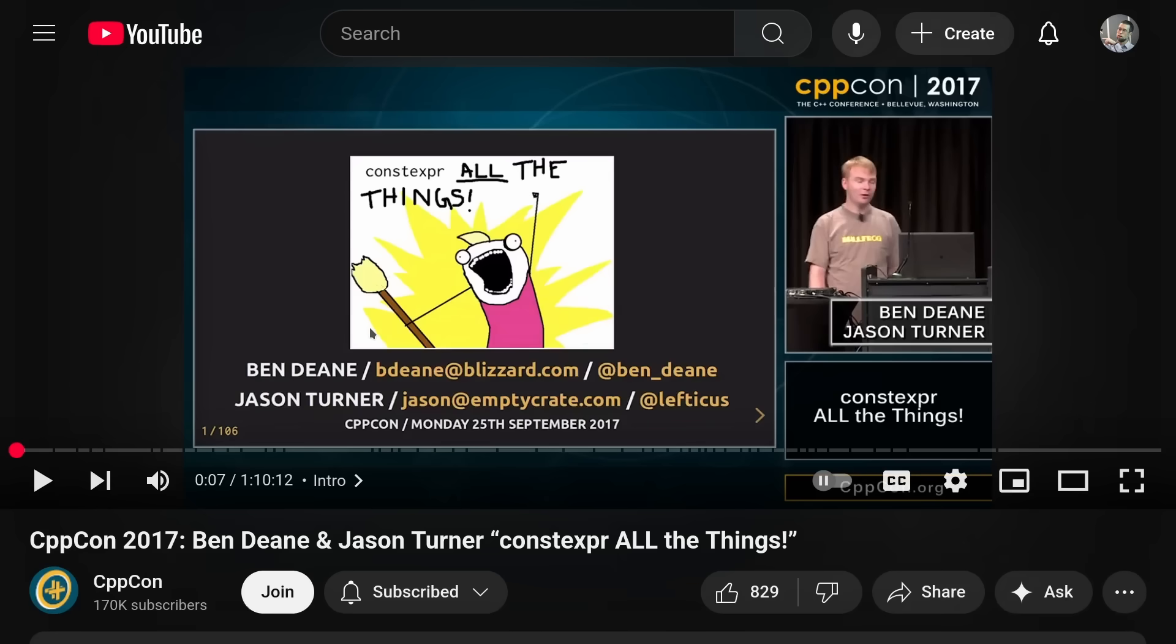This talk, which was first given at C++ Now, and I think it's fair to say this ended up becoming a highly influential talk because Constexpr for All the Things was quoted and referenced by so many other papers and talks over the last eight years.